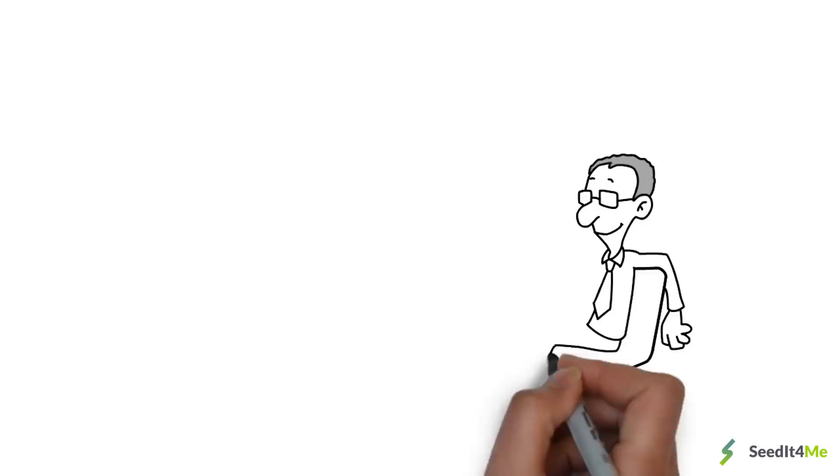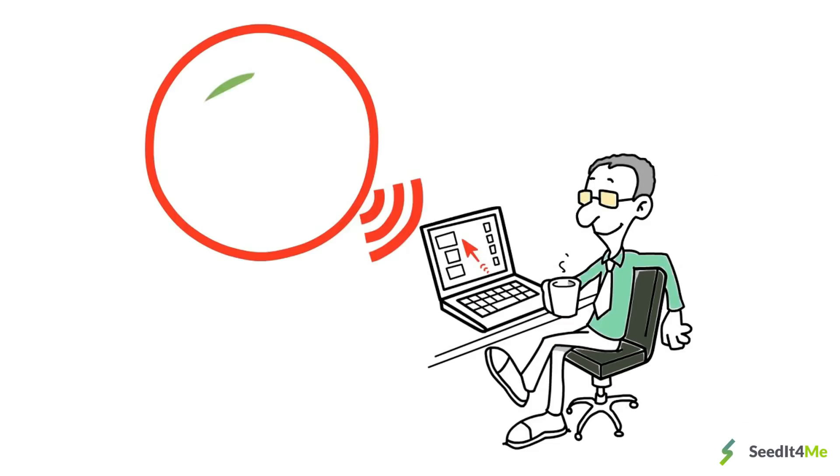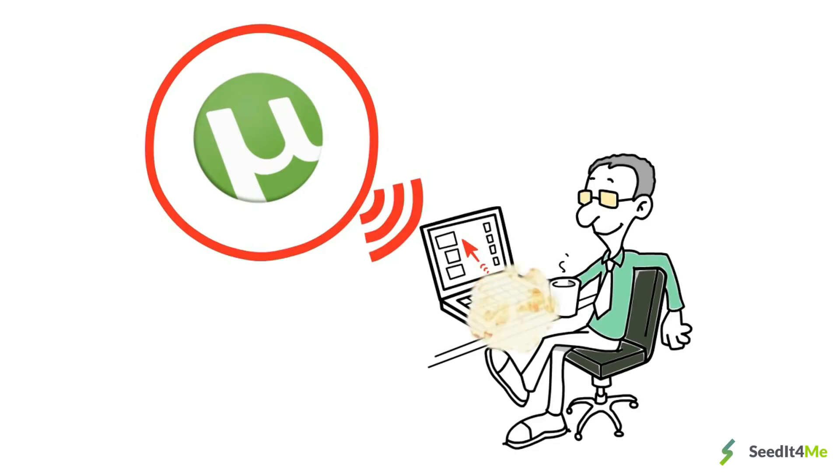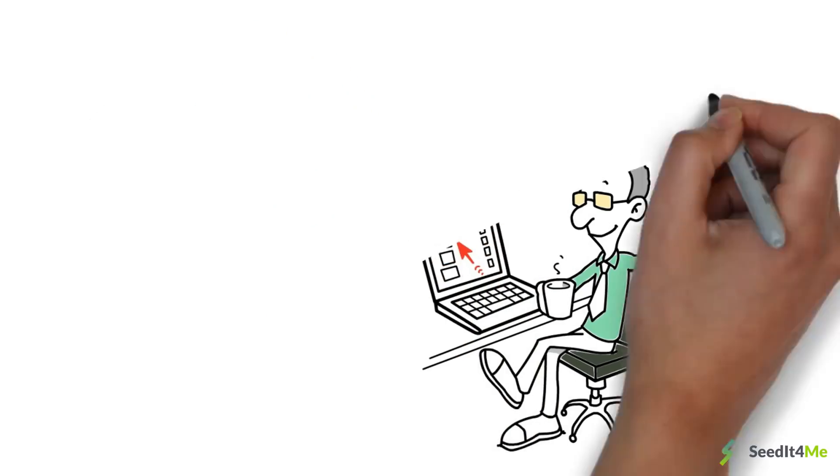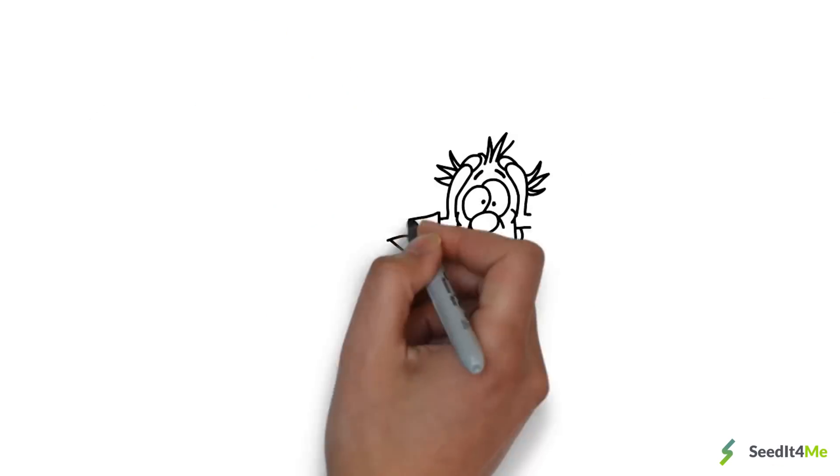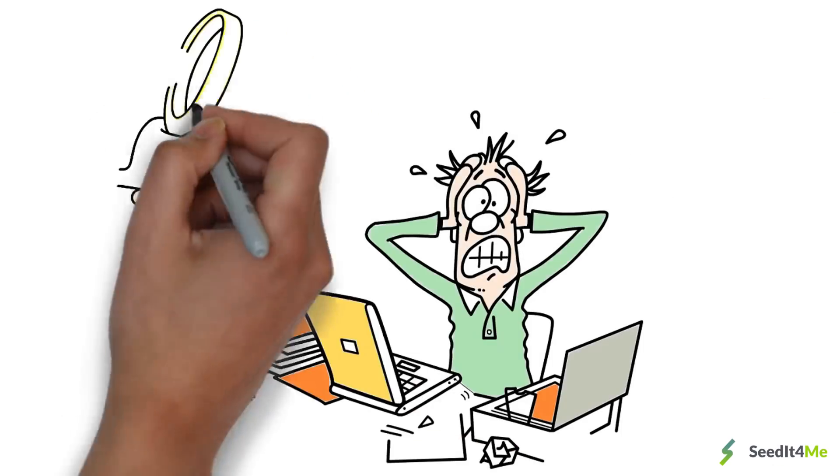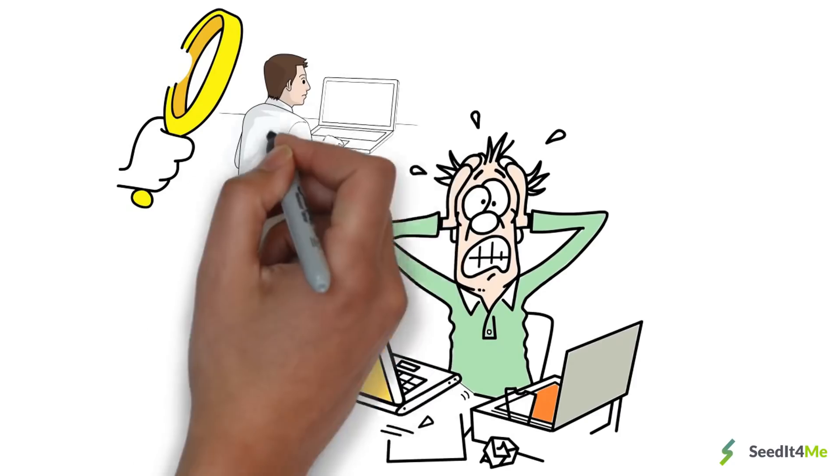Do you want to maintain a good ratio on torrent sites, but uploading all those files from your hard drive overload your system and kill your internet connection? Are you having trouble staying anonymous with your peering activity?